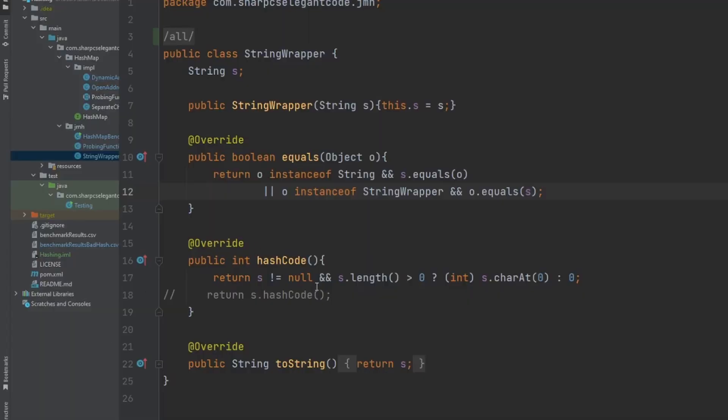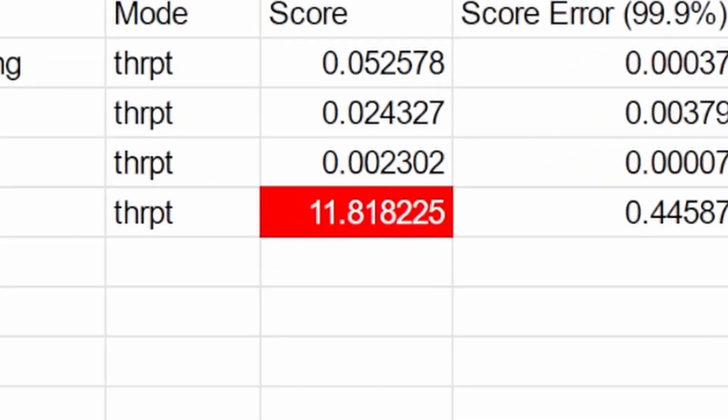All the tests I just showed you were run using a good hashing algorithm. But what happens if we use an absolutely horrible hash function? I edited the hash function of the string class to be absolutely horrible and reran the tests. And linked-list chaining was by far the best performer.